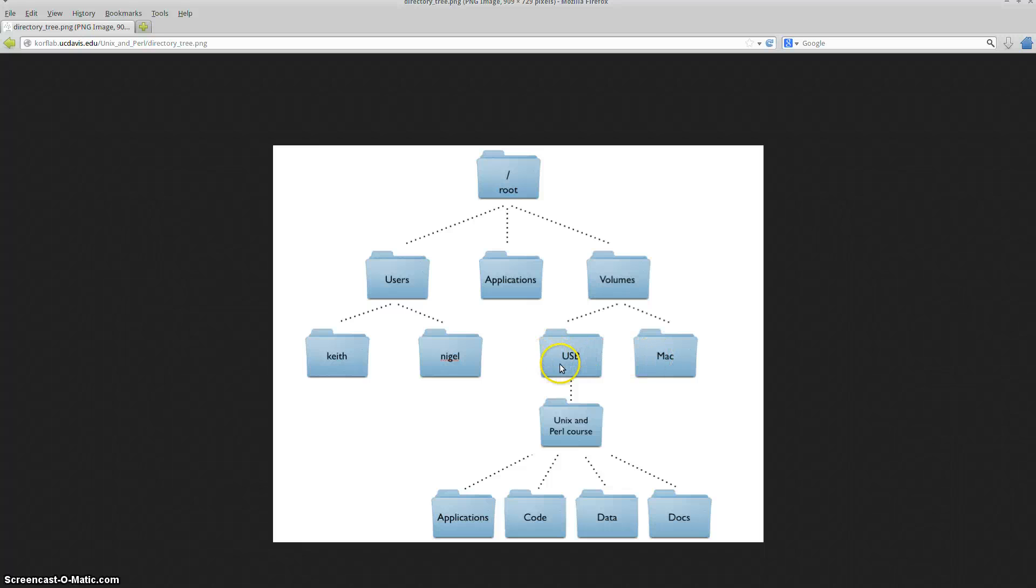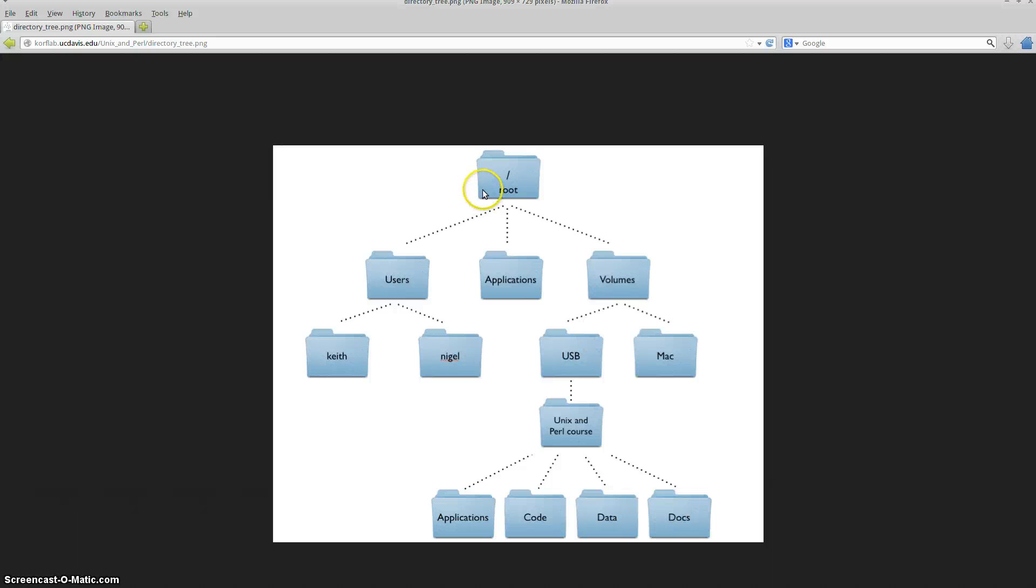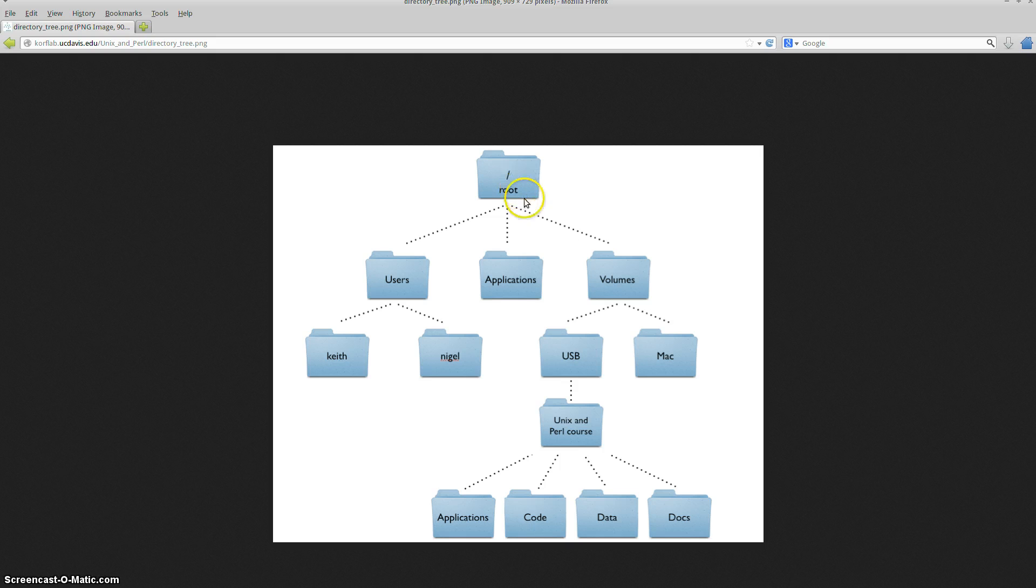USB has another directory called Unix and Perl course. And under Unix Perl course, you have applications, code, data, and docs. So we go through a complete path from one to the next. So let's just stay on one path. Let's start from the root directory. We can go to volumes, so in the root directory, we can type in CD volumes.